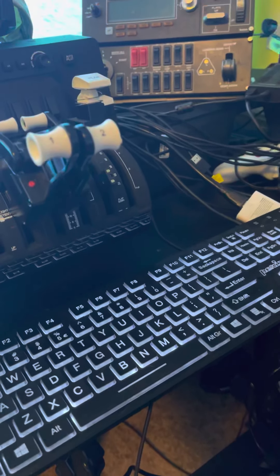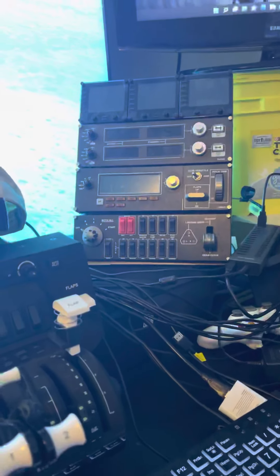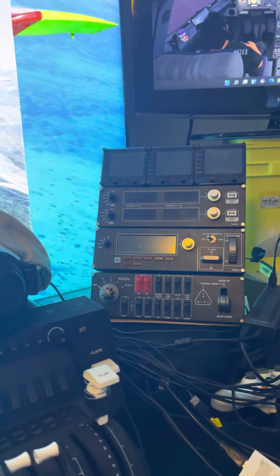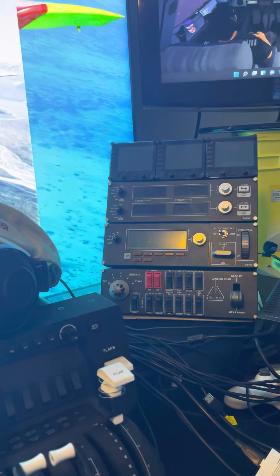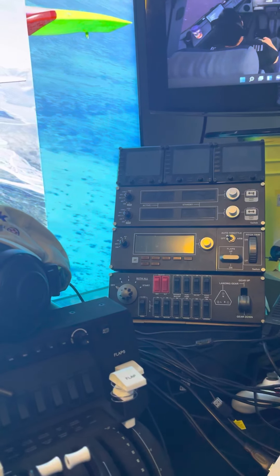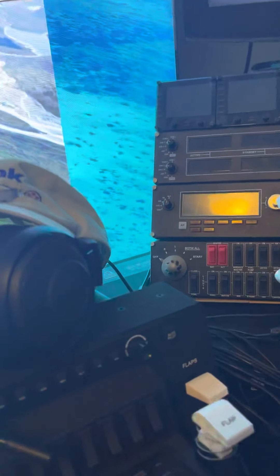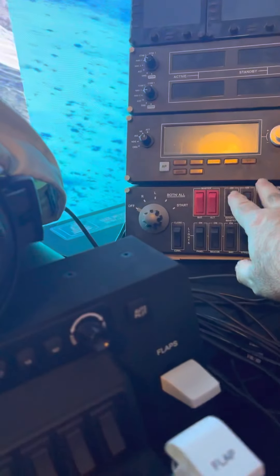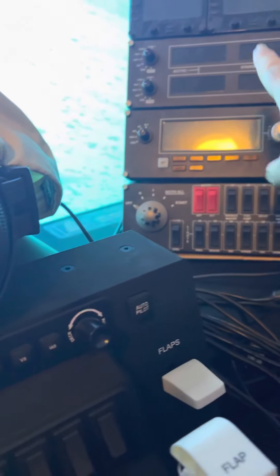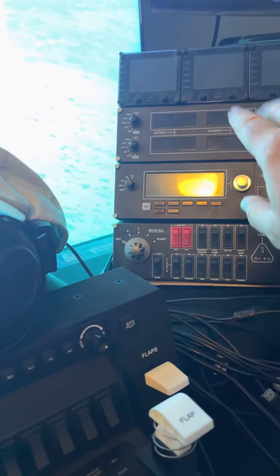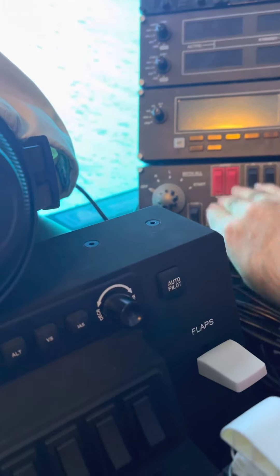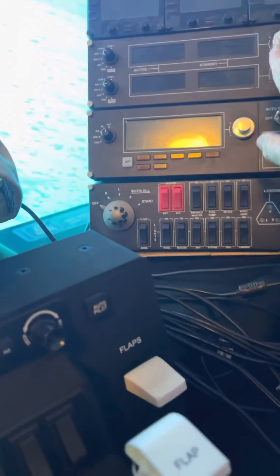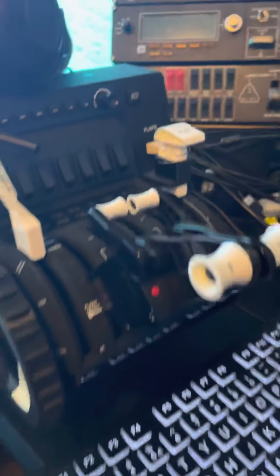Not plugged in right now but available for use are my Saitek panels. They're there for future use. Right now the throw distance, the reach distance, is a little on the far side. I can reach them, I can turn on the master power and hit the ignition switch and do some other things but it's a bit of a distance.